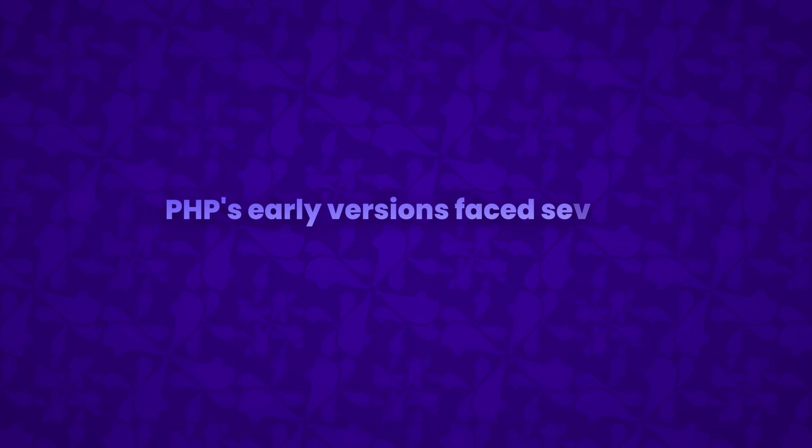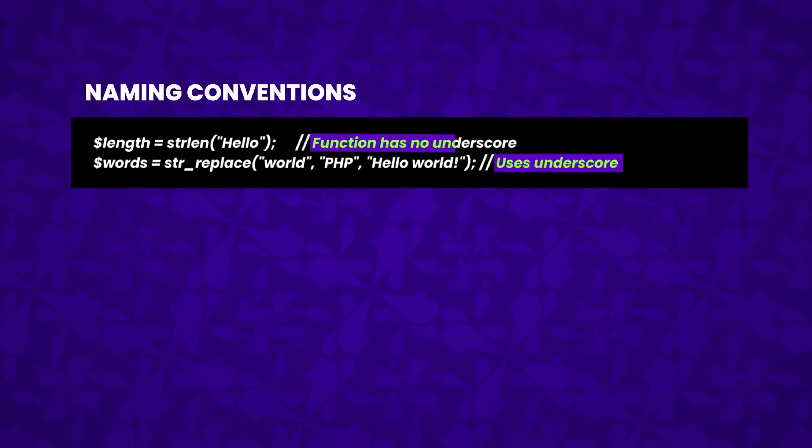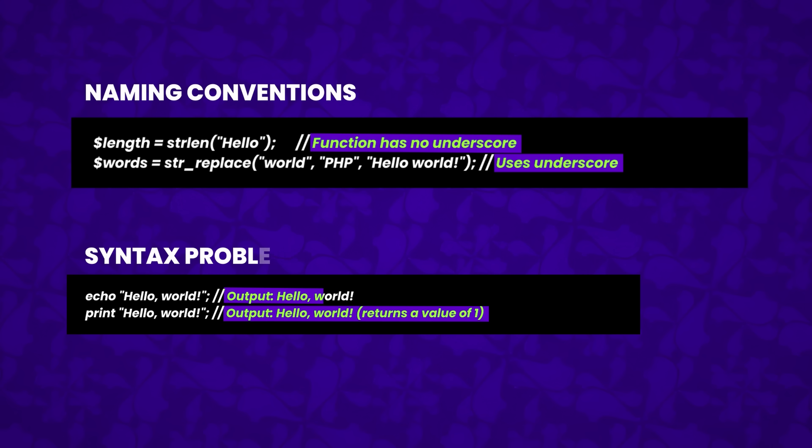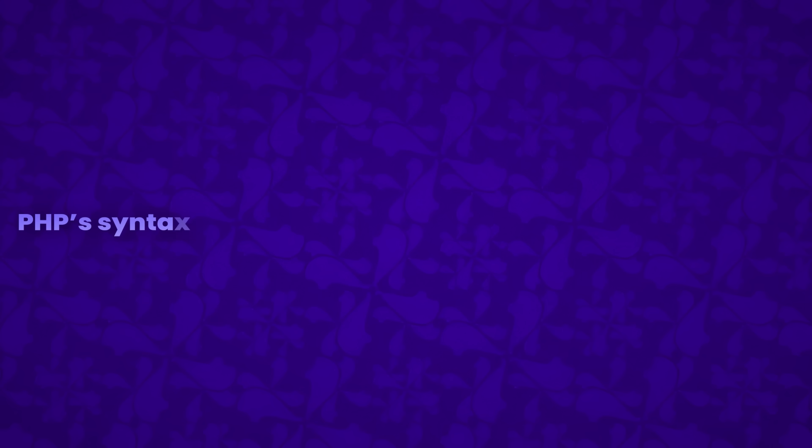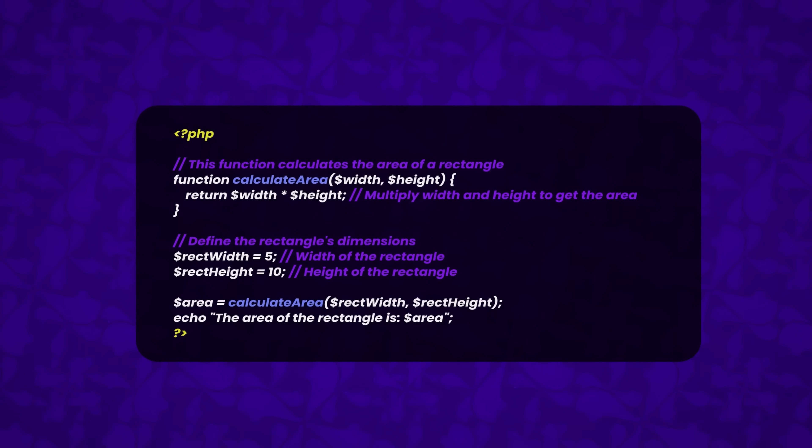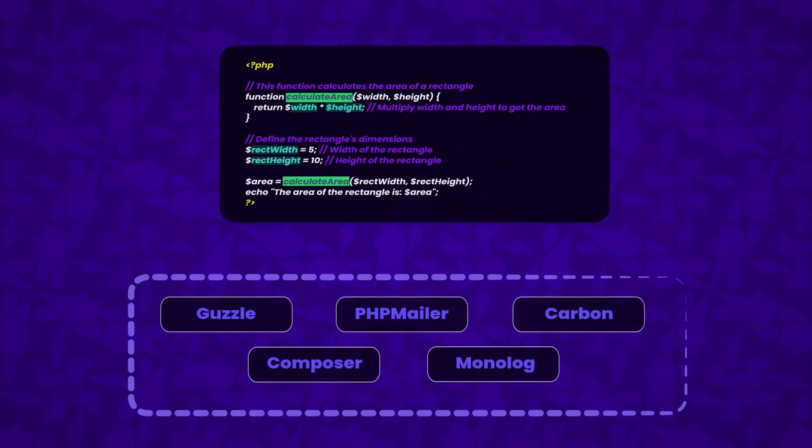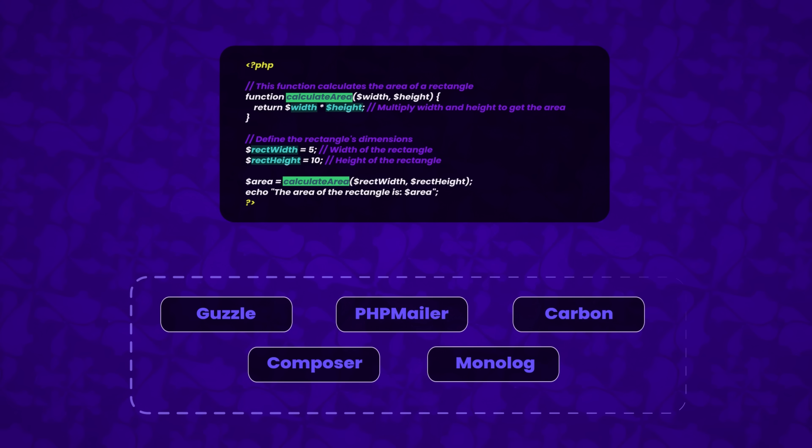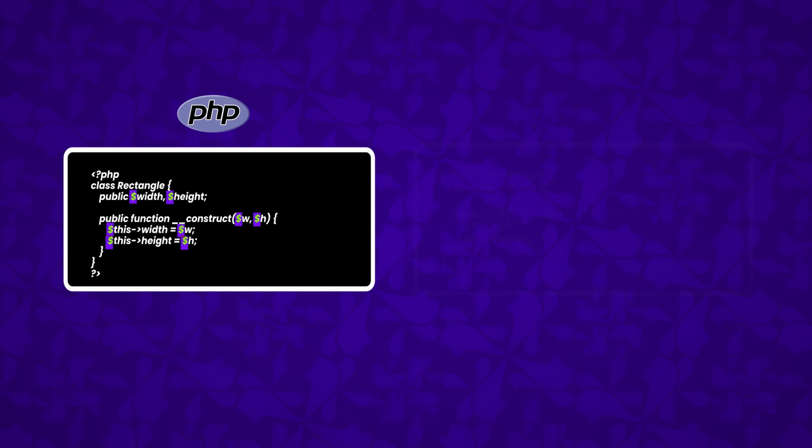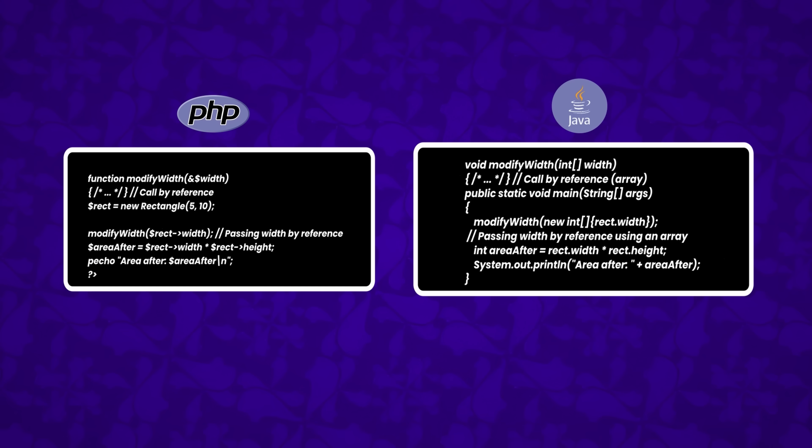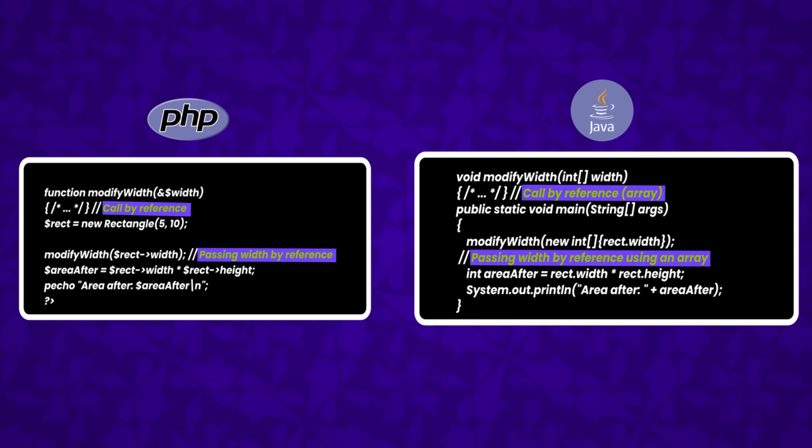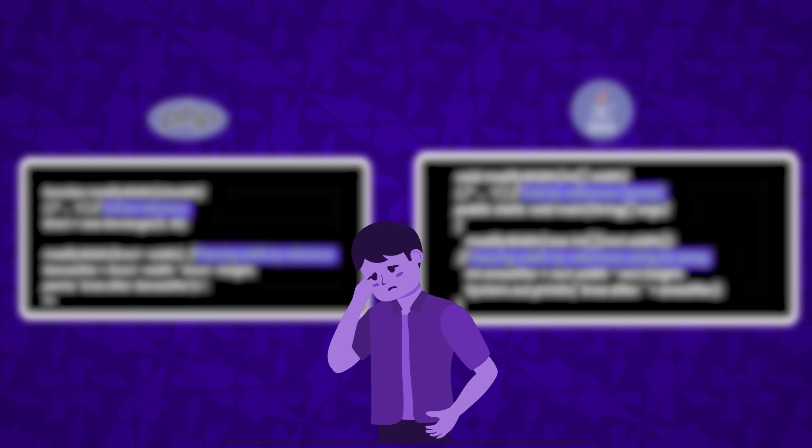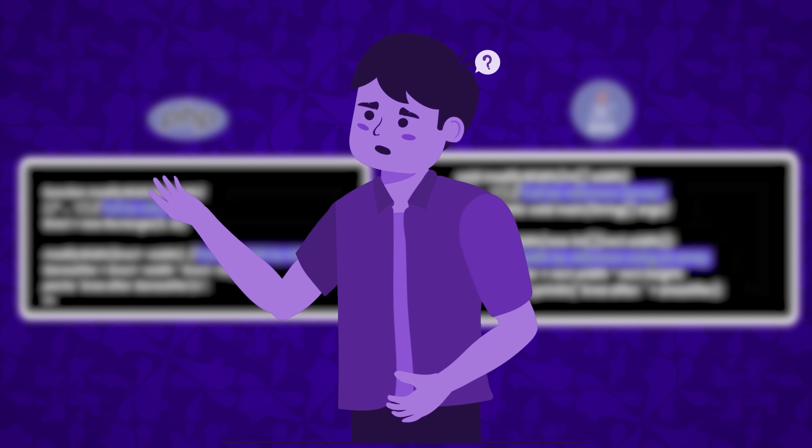PHP's early versions faced several limitations and criticisms, primarily due to inconsistent naming conventions and syntax problems. PHP's syntax was often pointed out as being non-standard because of the confusion created by the varying parameter orders and naming styles across functions when working with multiple libraries or collaborating with others. For example, PHP's use of the dollar sign was unfamiliar for developers coming from other languages, and the way arguments were passed by value or reference also demanded constant attention, or you could end up with behavior you didn't see coming.